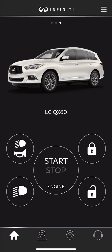One thing we do want to mention is that all these functions can be completed regardless of whether you are near the vehicle or in a completely different country. As long as the vehicle has a clear view to the satellite above, the system will work. For example, if you're at the airport and you're not sure if you've locked the vehicle before leaving on a lengthy vacation, you can use this application to remotely lock it.